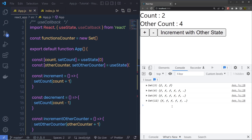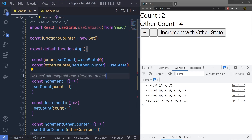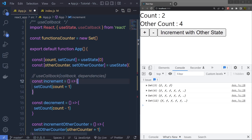Instead of this, what should happen is: if you increment one counter, only the functions related to that counter should be re-created. If another state value is unchanged, its related functions should not be updated. This might cause a performance issue. To resolve this, we can use useCallback. The syntax is simple: call useCallback with a callback function as the first argument and an array of dependencies as the second argument.